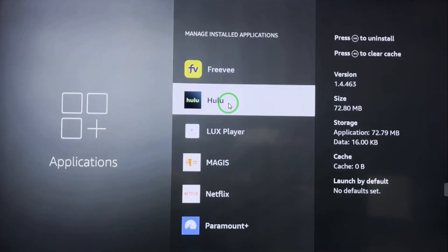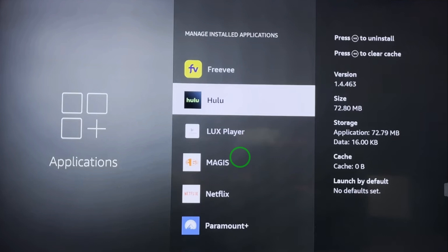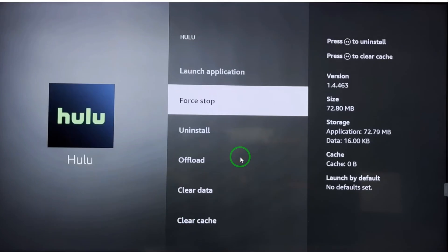Here you have different applications on your Fire Stick. Choose the app which is causing the playback error. After choosing the app, you have to select Force Stop from these options.